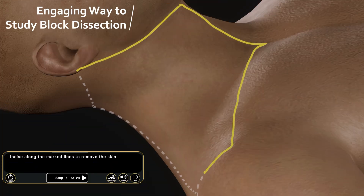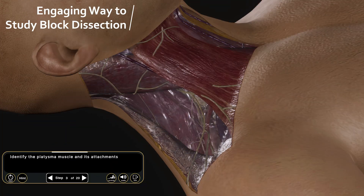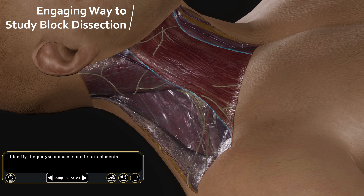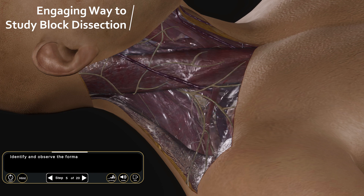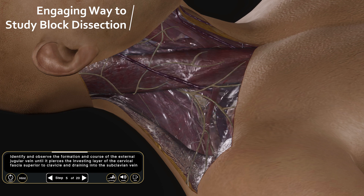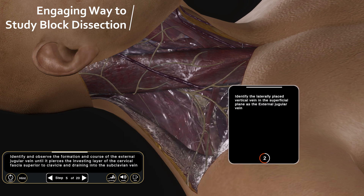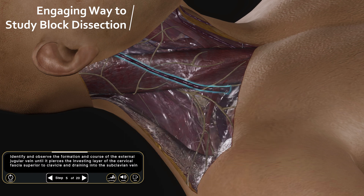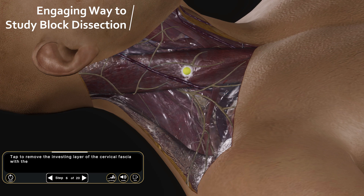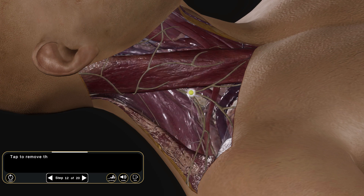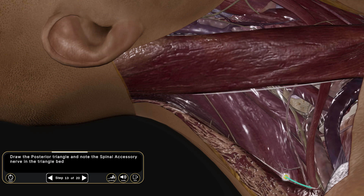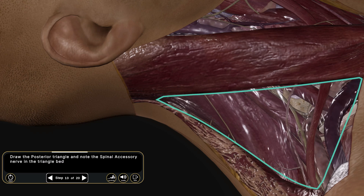The interactive block dissection module offers learners an engaging platform to study anatomy. You can experience unparalleled clarity and precision with clear 3D visuals, step-by-step instructions, and hands-on participation. Perfect for students and professionals, this module empowers you to master the intricacies of the human body by visualizing key anatomical relations.